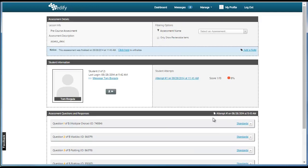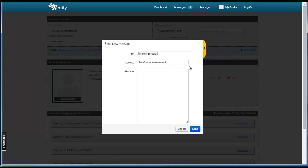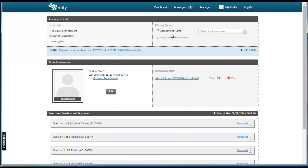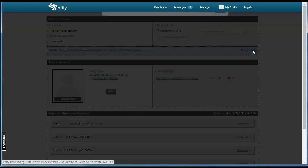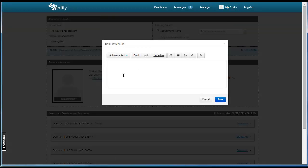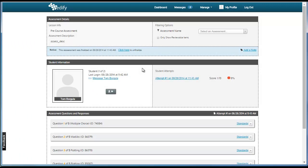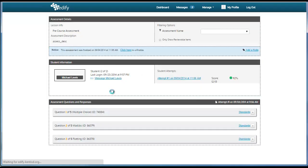On this page, you have the ability to send a message to specific students, which works just like the Messaging Center. You can add a note to the test, and in this, you type a note which will display to the students when they go to review. You can also view other students from this page by clicking the Next Student button.